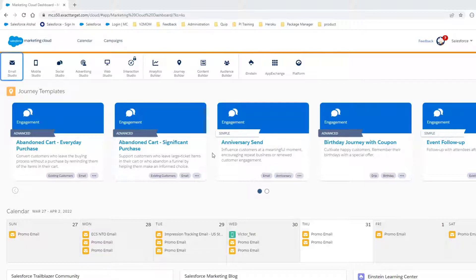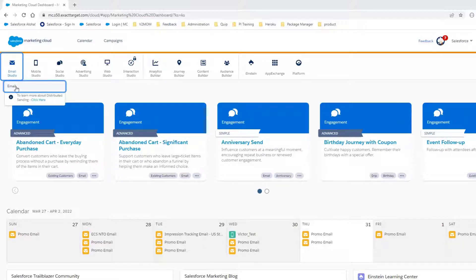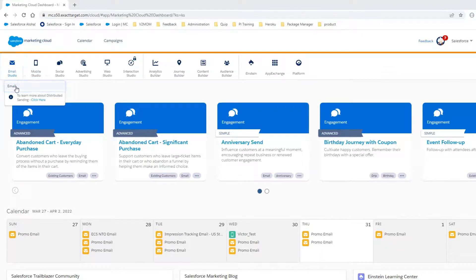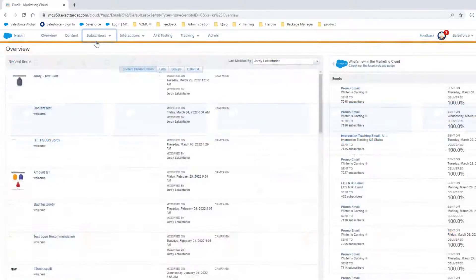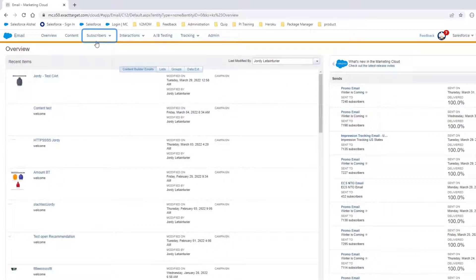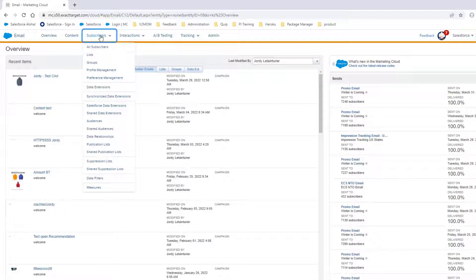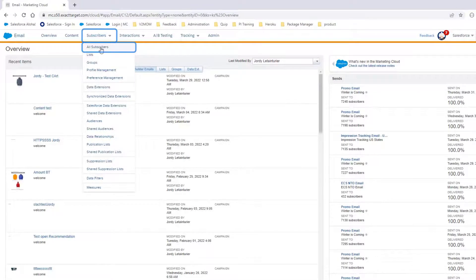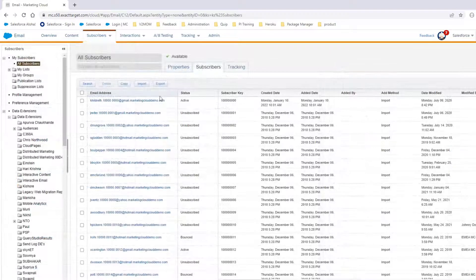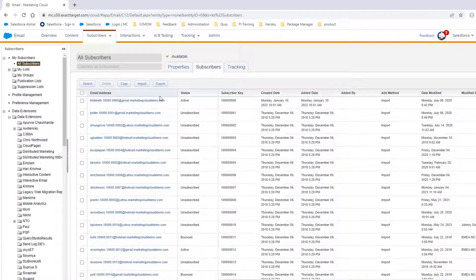To start, we'll navigate to Email Studio, then Email. Go to Subscribers, then All Subscribers. And here we see the list of all subscribers in our account.